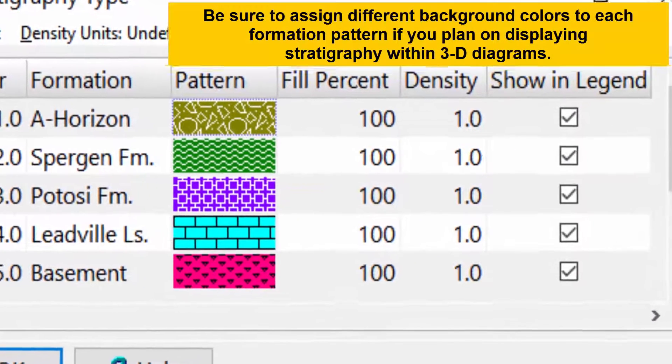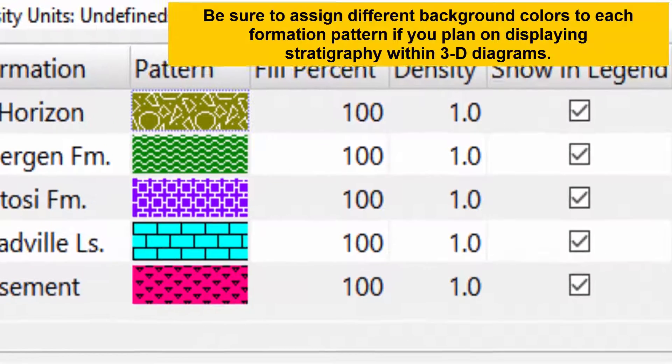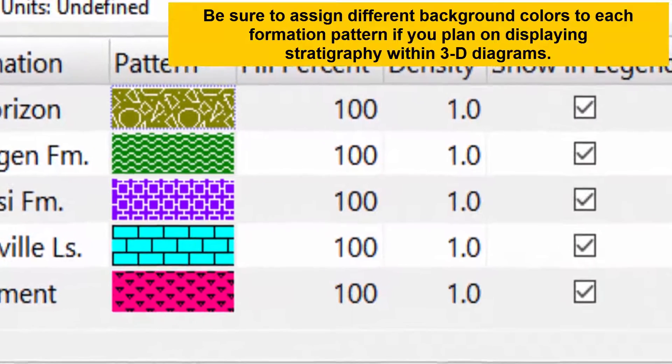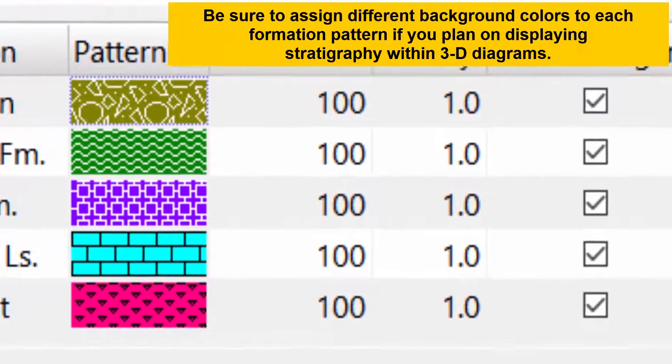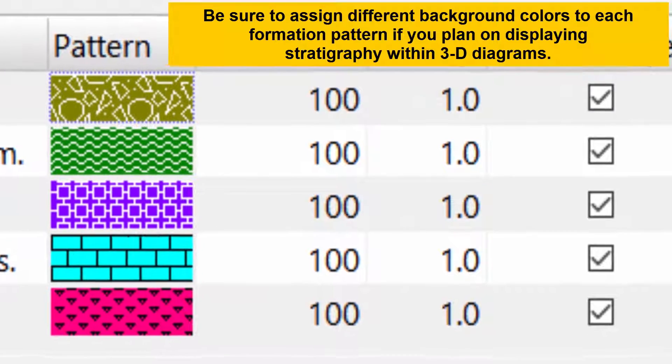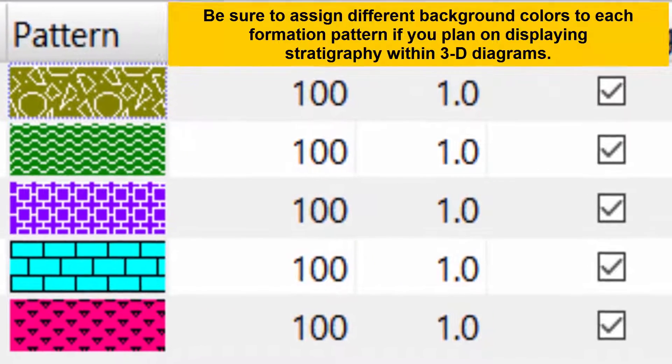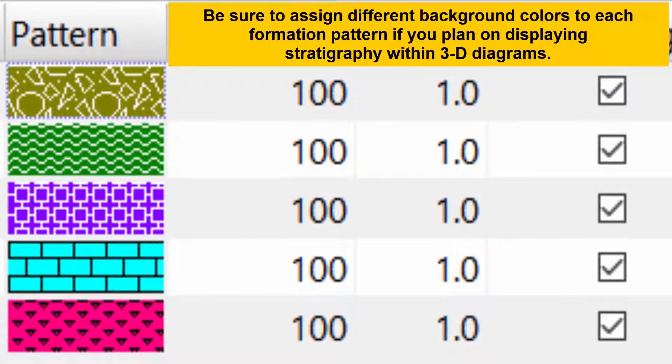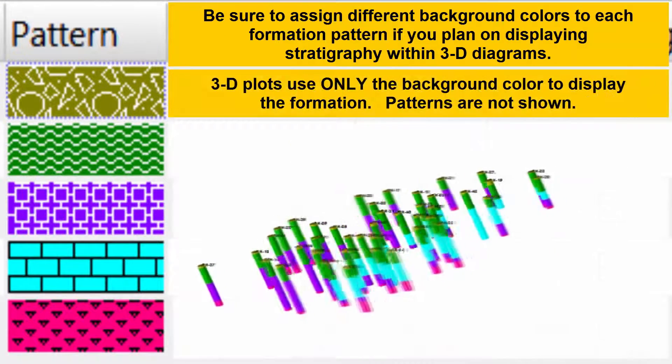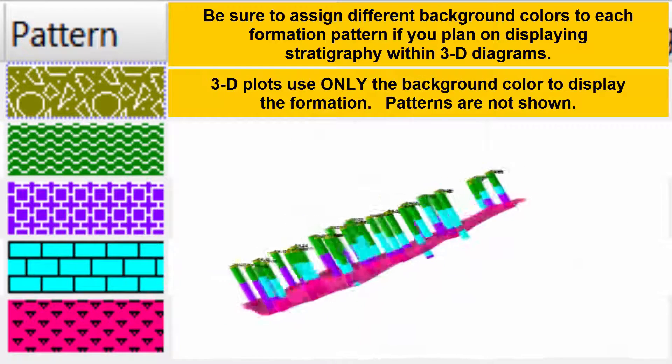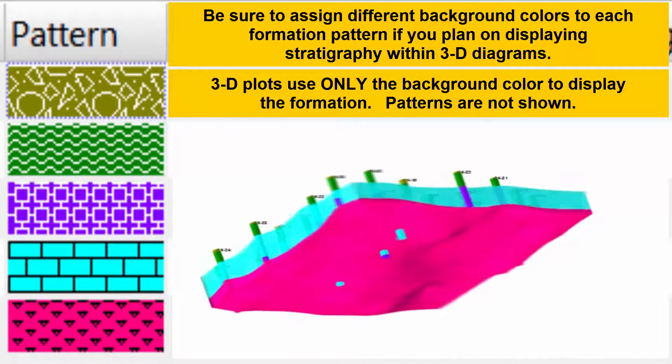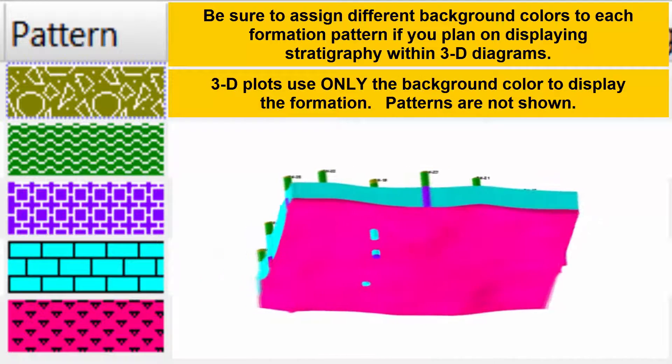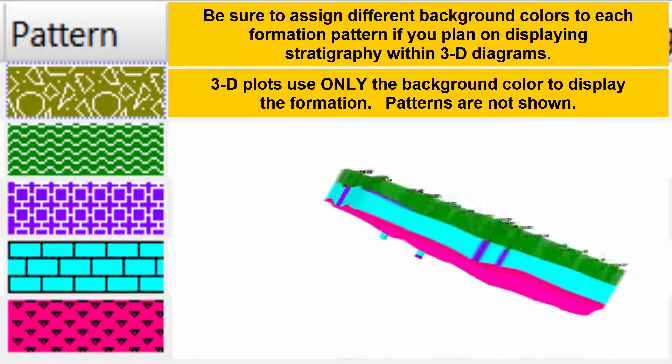Be sure to assign different background colors to each formation pattern if you plan on displaying stratigraphy within 3D diagrams. 3D plots use only the background color to display the formation. Patterns are not shown.